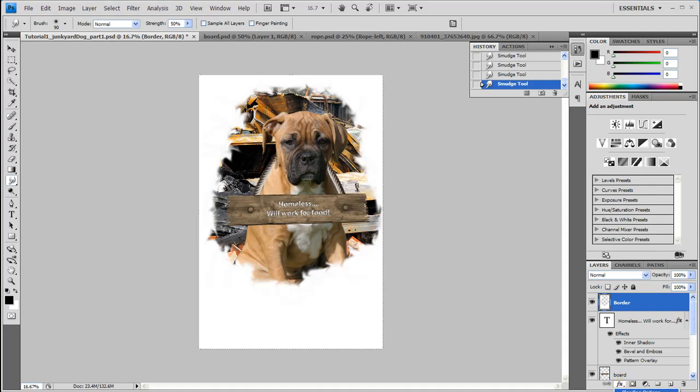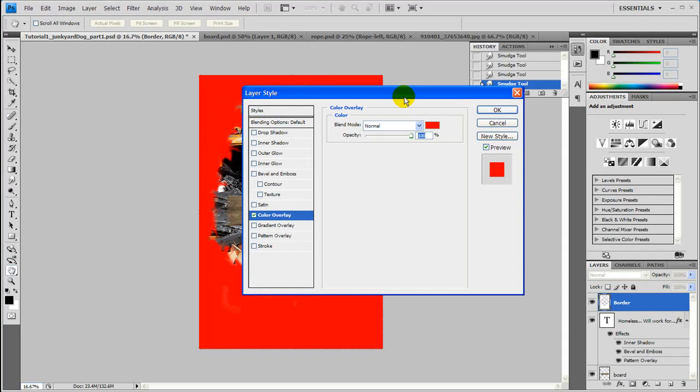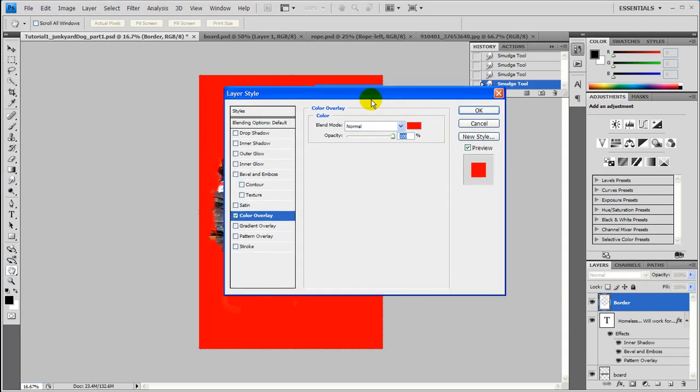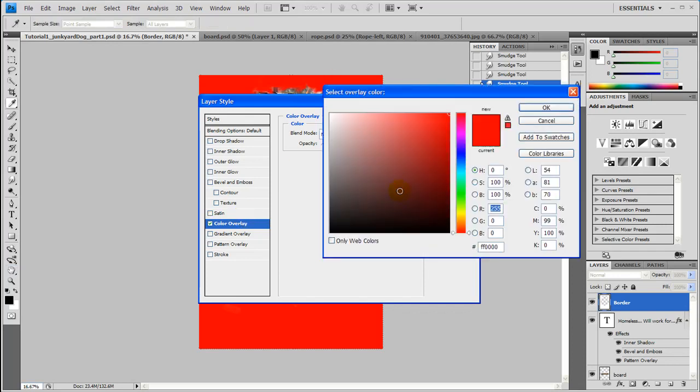So let's go ahead and I'll show you what changing the color looks like. If you want to change the color, just click the Color Overlay Style here, and you can change it to any color you want.